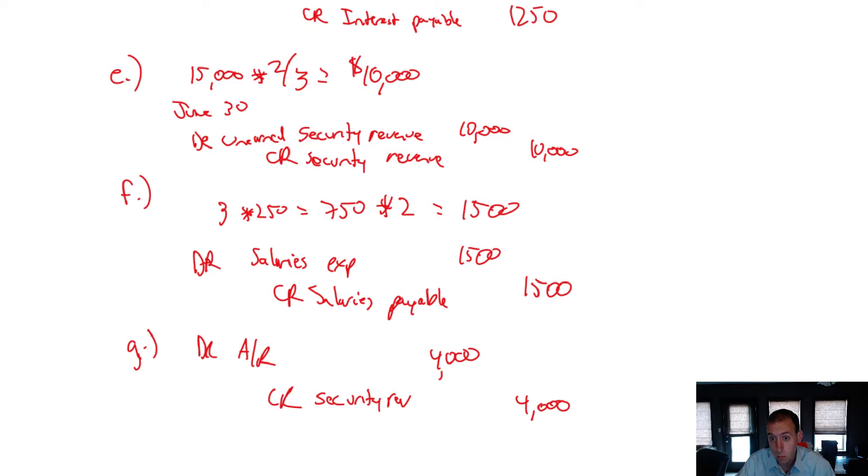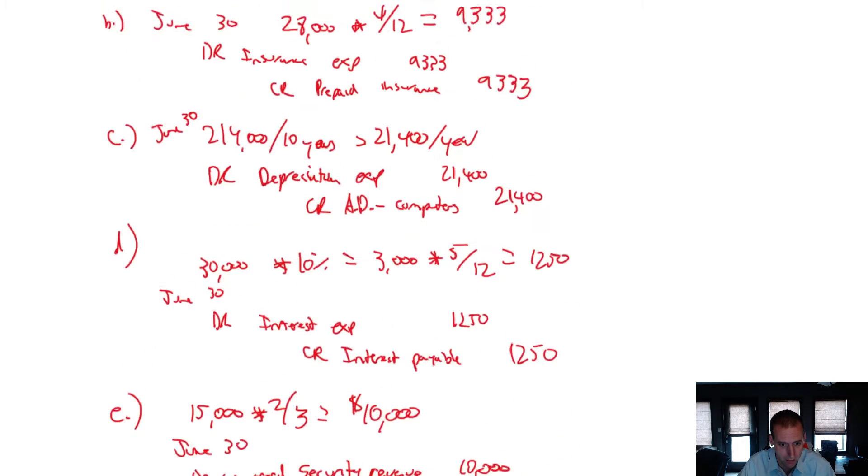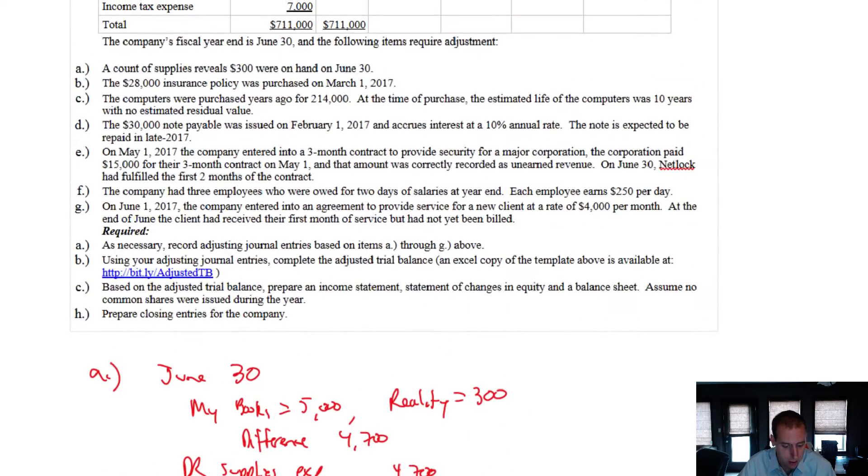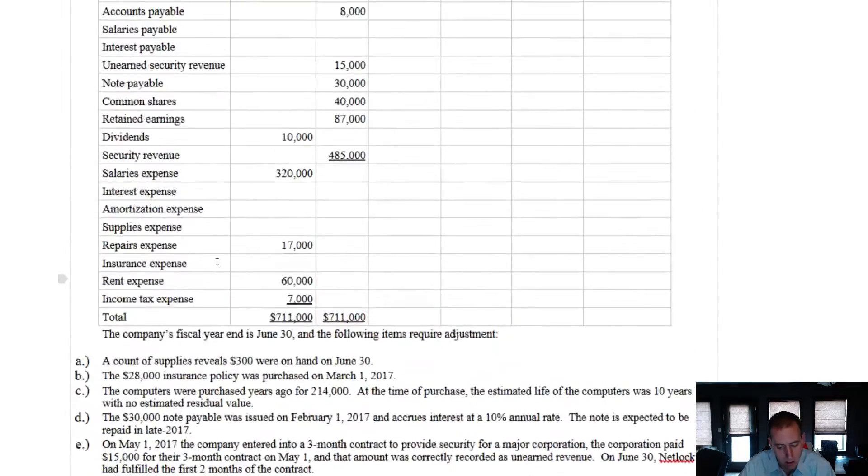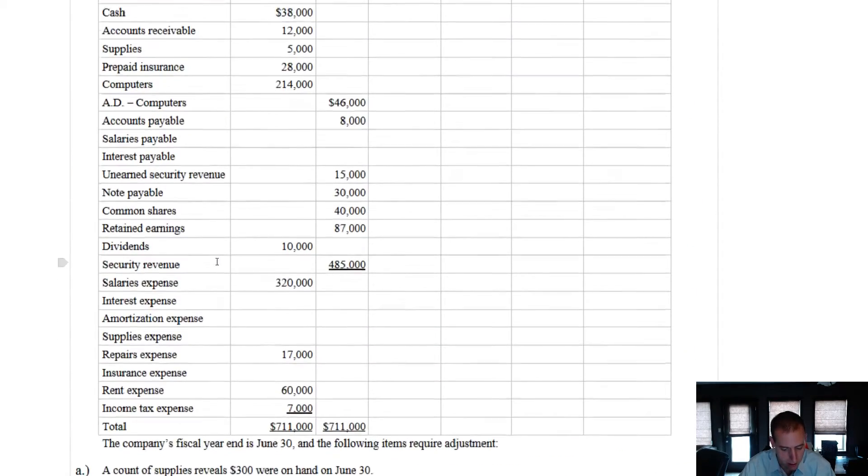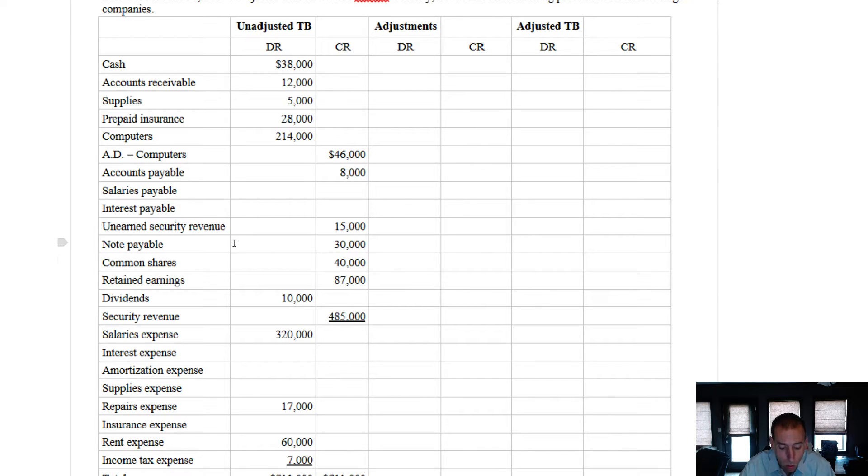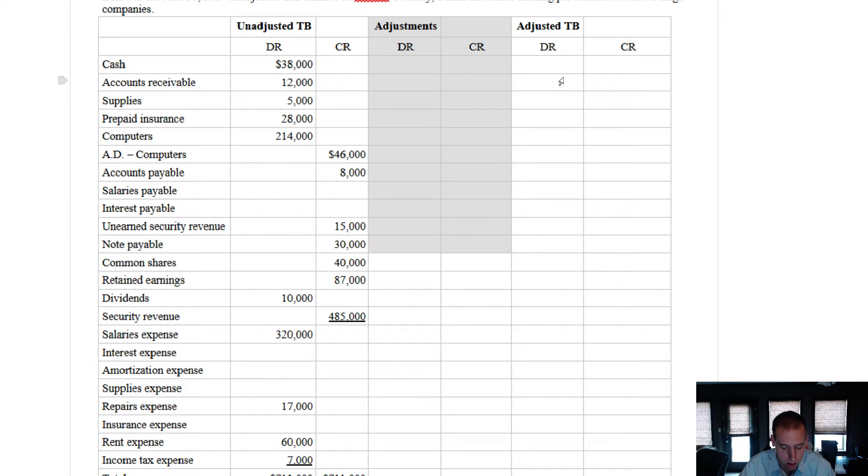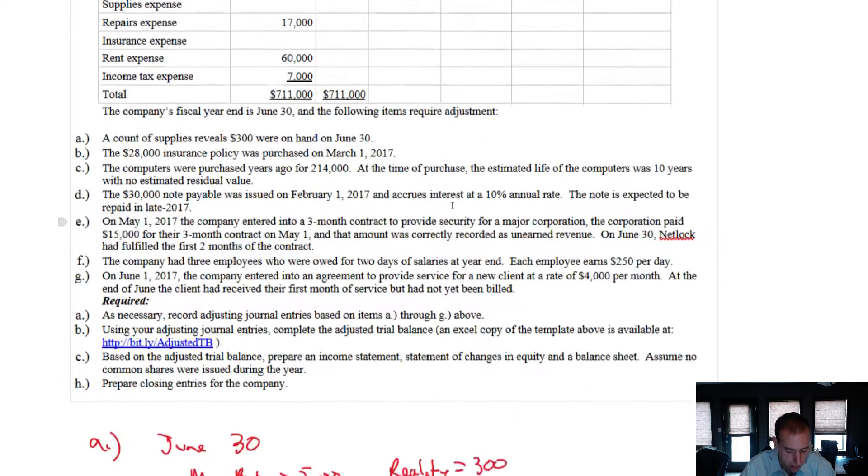Okay, so we've just completed our adjusting journal entries. It's time to move on and do our adjusted trial balance. Now to do it, I've provided you with, if you click this link, you'll go to an Excel version of it, but you could also just print this out and fill it in as you go. And that's what I'm going to do. I'm going to fill it in in pen. All we're going to do is transfer our adjusting journal entries into the adjustments column, and then we'll total it, preparing the adjusted trial balance.